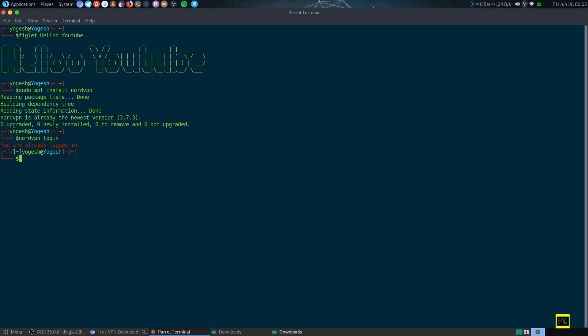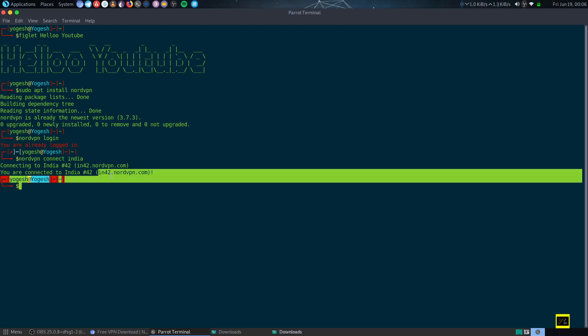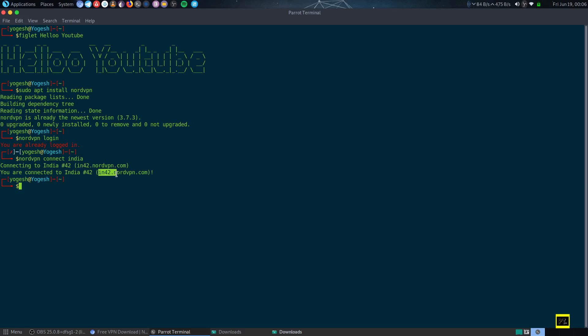Just type nordvpn connect to your desired server. I am connecting to India server number 42, so like this I have connected to India 42. Here it is: in42.nordvpn.com.